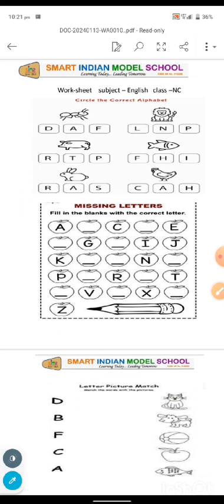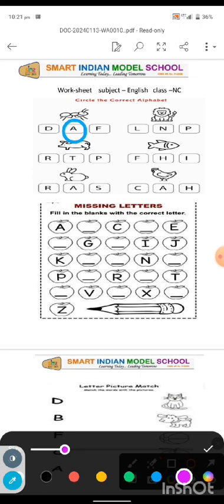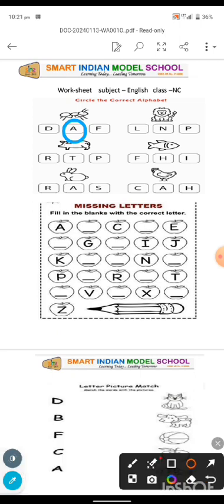First question is: circle the correct letter. We have been given a picture of an aunt. Below it, we are given letters. So we need to find out the letter for the picture given and circle the correct letter. So here, what do we see? A for aunt. So we need to find A and circle it. Next, the picture of a lion is given. L for lion. So we find L and circle it.